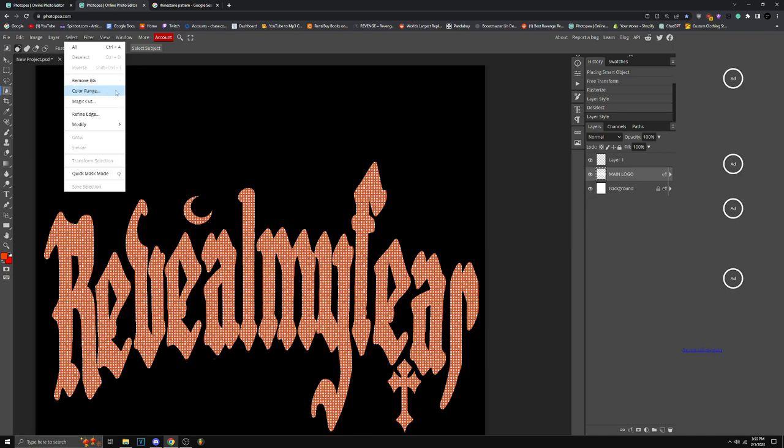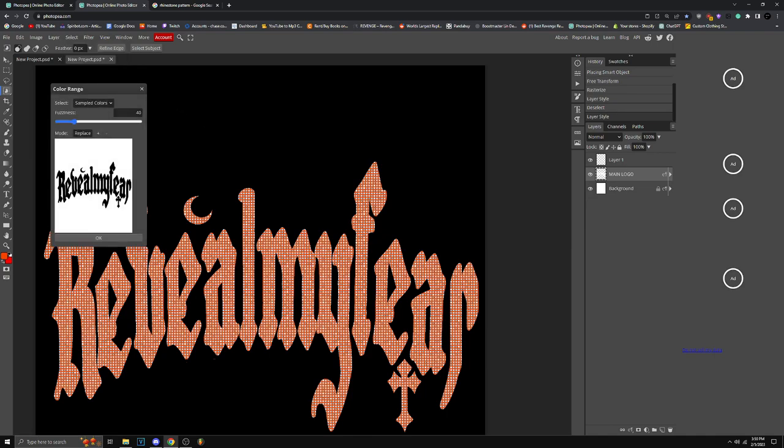Now go to Select, go to Color Range. Let it load for a bit and make sure to put the fuzziness, put that to around 200. When you put 200, put Enter, let it expand for a bit like that.